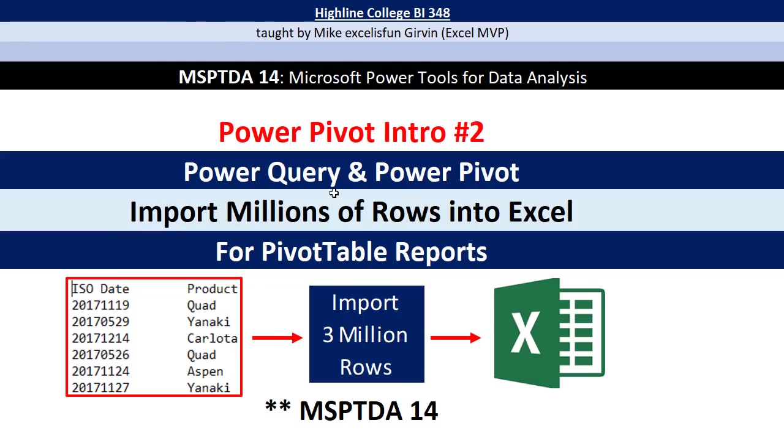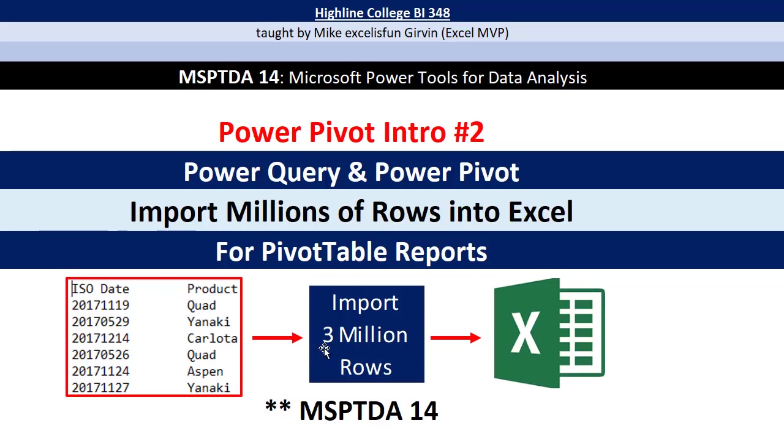So in this video, we want to see a quick tip about how to import millions of rows of data into Excel. Now, just like last video, Power Pivot intro number one, this is a trick simply for Excel. And the reason it's so important is this.